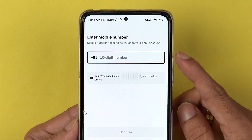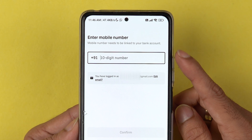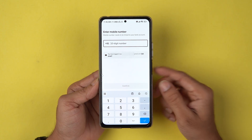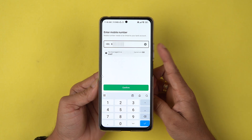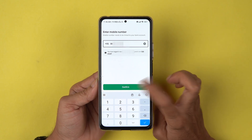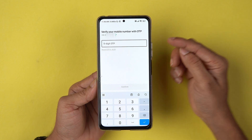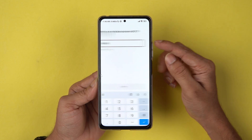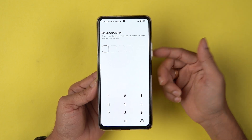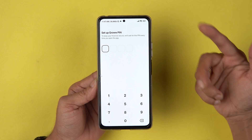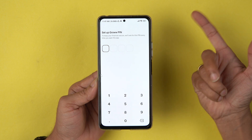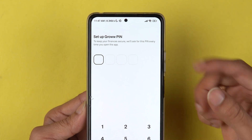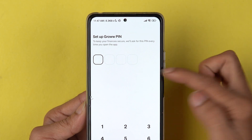On the next page, it will ask you to enter your mobile number. Enter the number and select the Confirm option. On the next page, you will receive an OTP on your mobile number — enter the OTP and go ahead. You can see it has automatically detected the OTP.